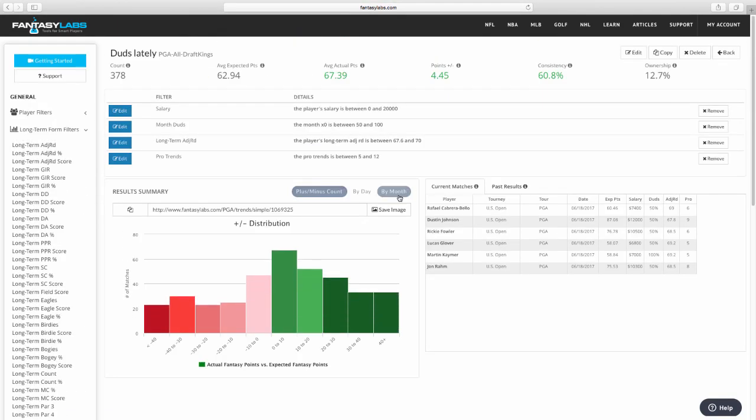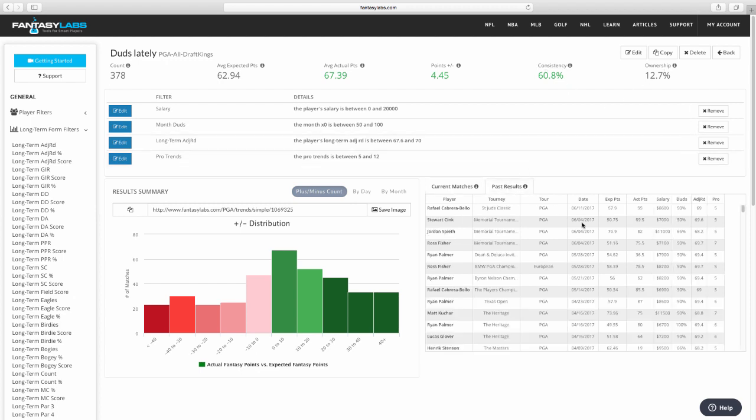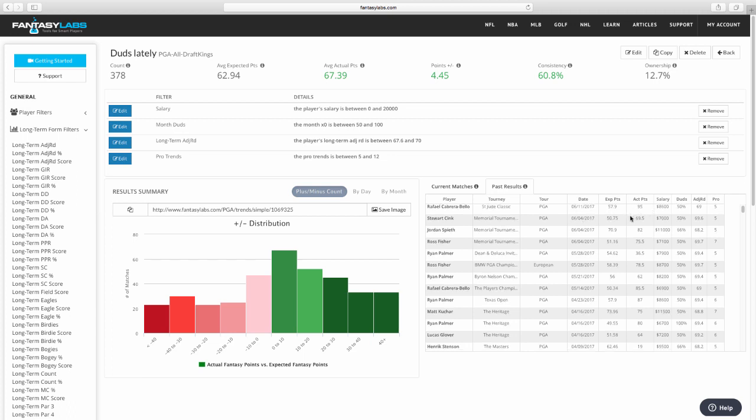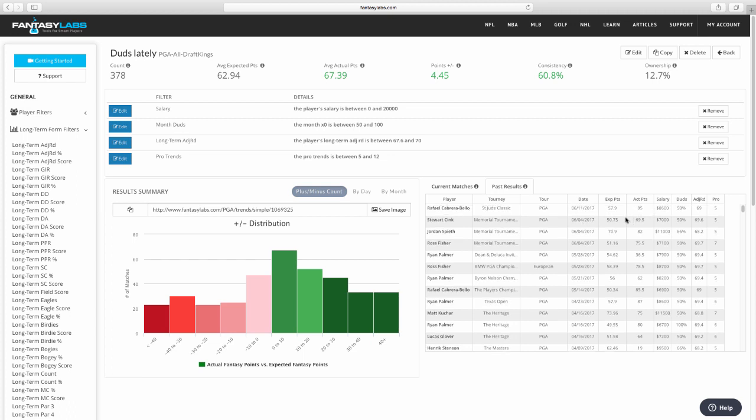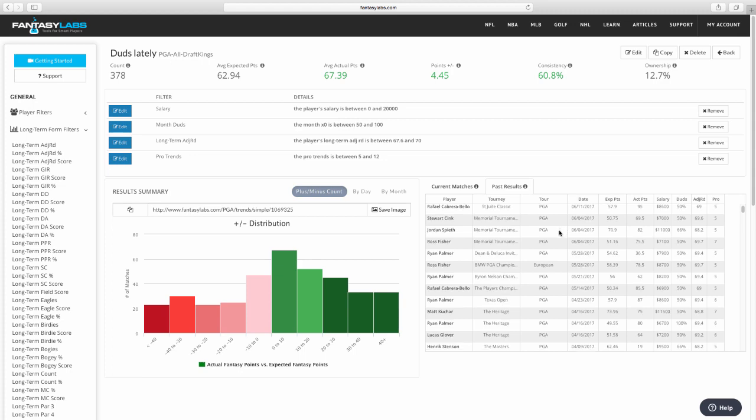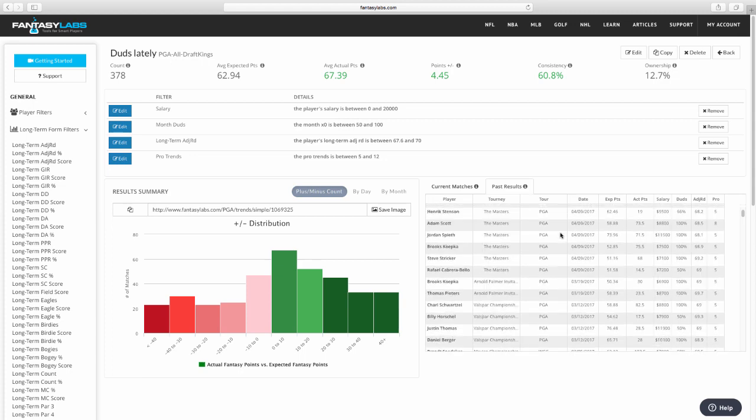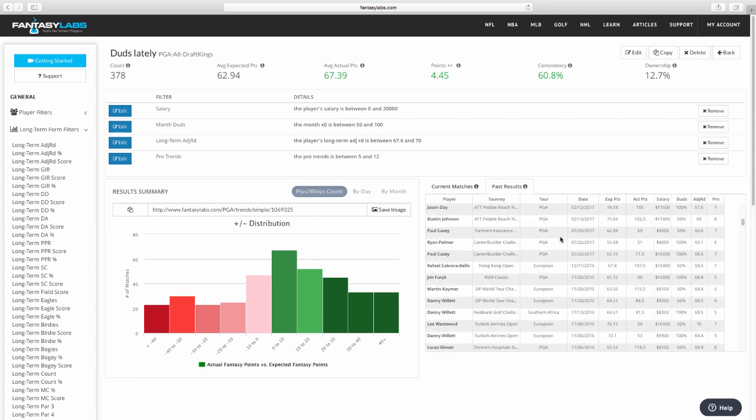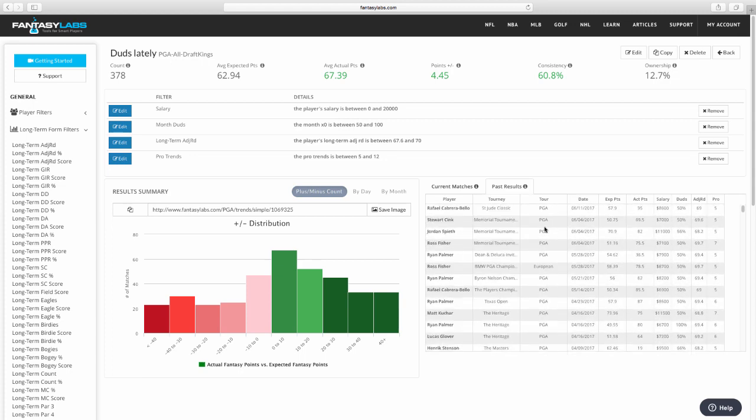All right, so now we have a pretty positive trend here. We have a count of 378, which is solid. We have a plus minus of 4.45, which is very good in golf. 60% consistency and 12.7% ownership. We'll see some of the past results here, guys. Just last week, RCB, Rafael Cabrera-Bella fell into this at the St. Jude. Ended up with a really good result. I believe he finished fourth at 12 or 11% ownership in most tournaments. So we can scroll back here and see kind of the results.